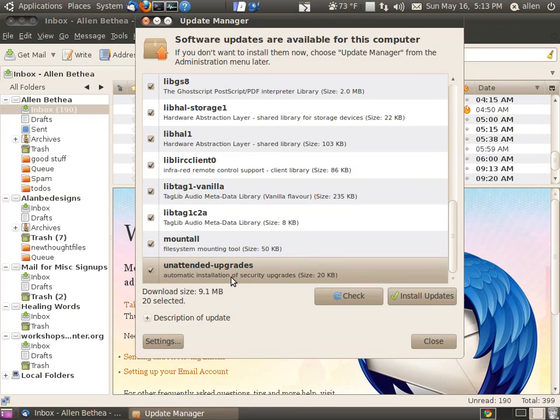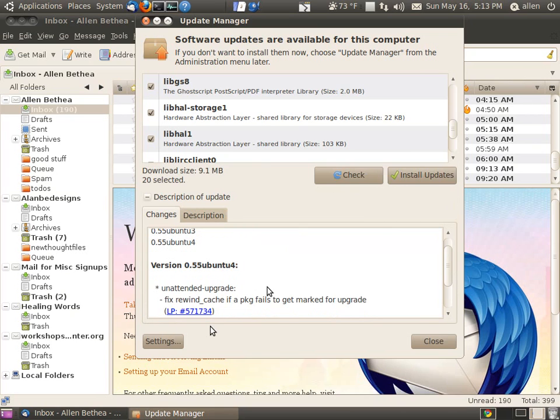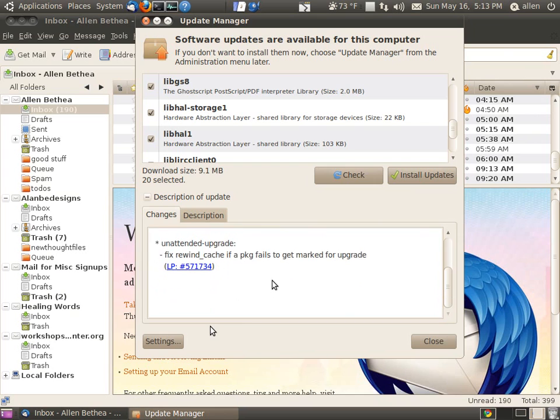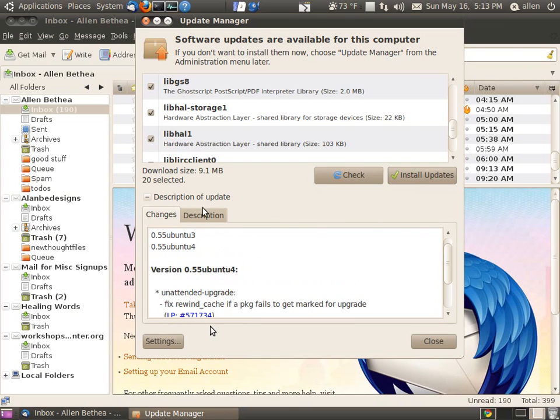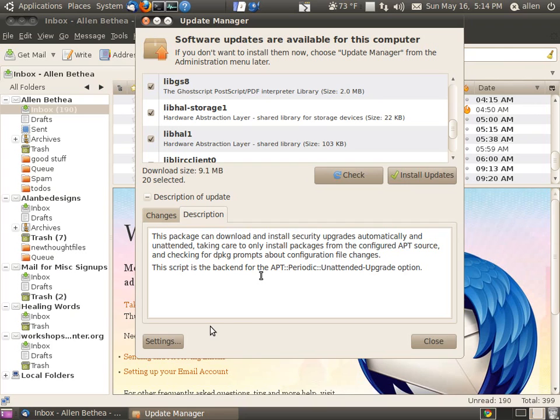Unattended upgrades. And you see here, I look at the description of it. Package can download and install security upgrades automatically and unattended, taking care only to install packages from the configured APT source and checking for dpkg prompts about configuration file changes. This script is the back end for APT periodic unattended upgrade option.